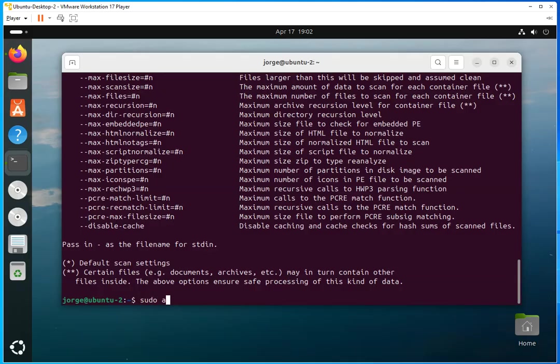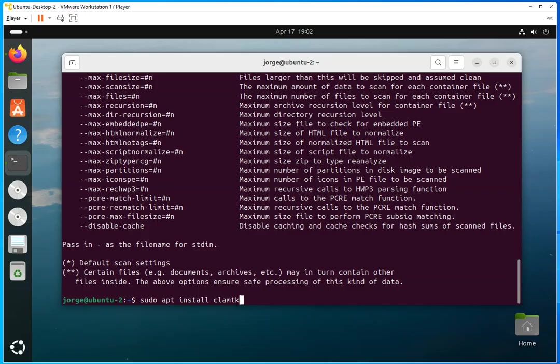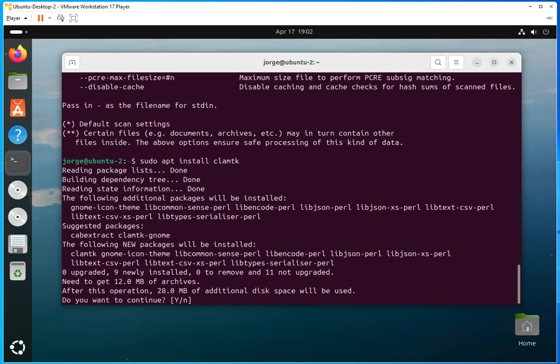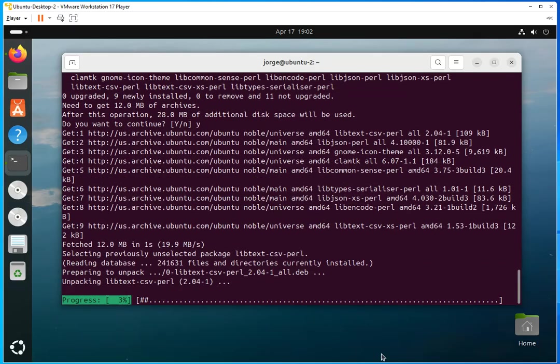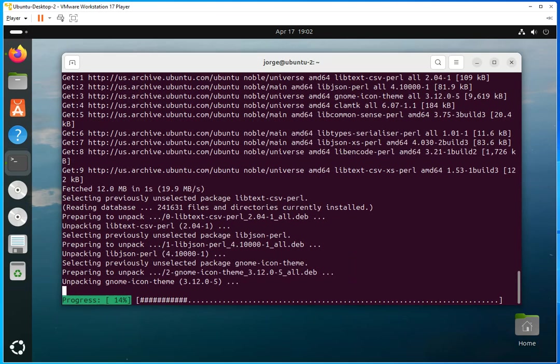So what we're going to do is sudo apt install ClamTK. Okay, let's see, that's going to do its magic, and we're going to say yes. And it's just going to take a couple of seconds to install.